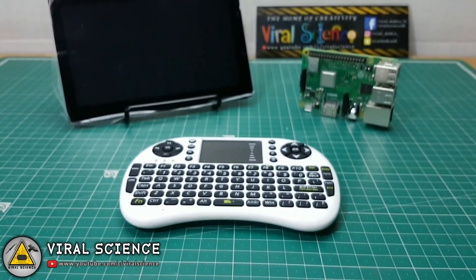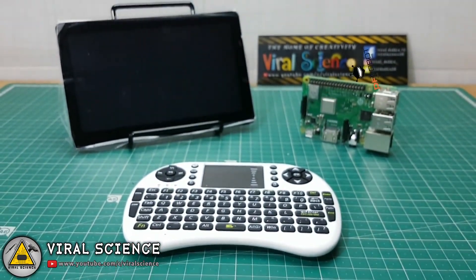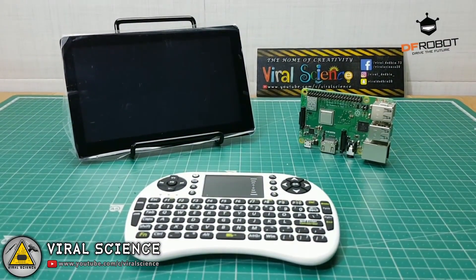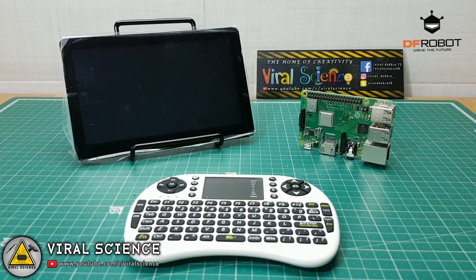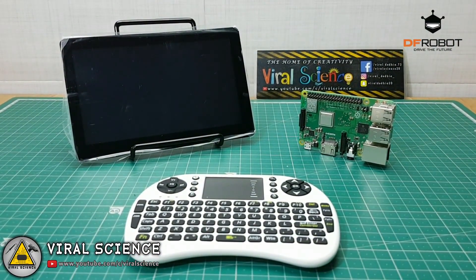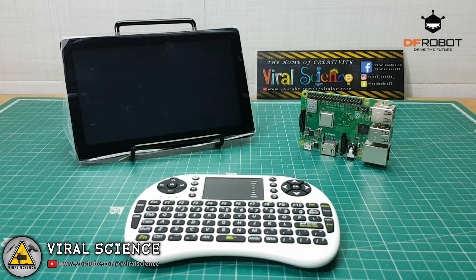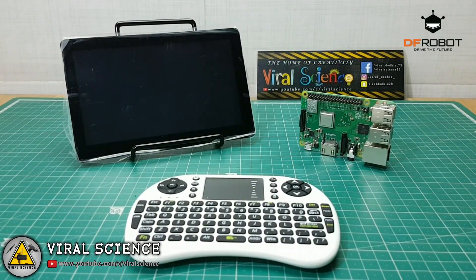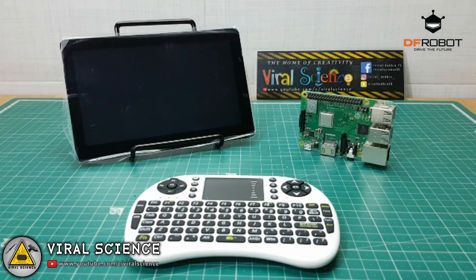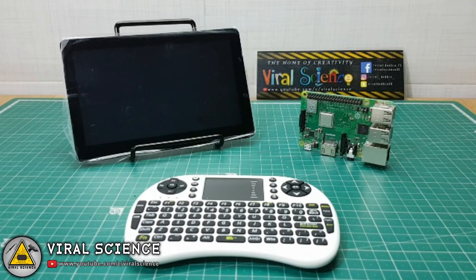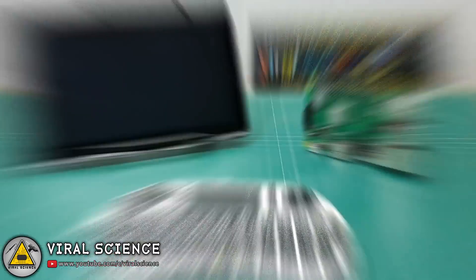Hey friends, welcome back to the channel. In this video we are making a Raspberry Pi computer. All the parts used in this project are sponsored by DF Robot. I've left links in the description down below so you can buy the same parts from this website. So let's get started with today's video.